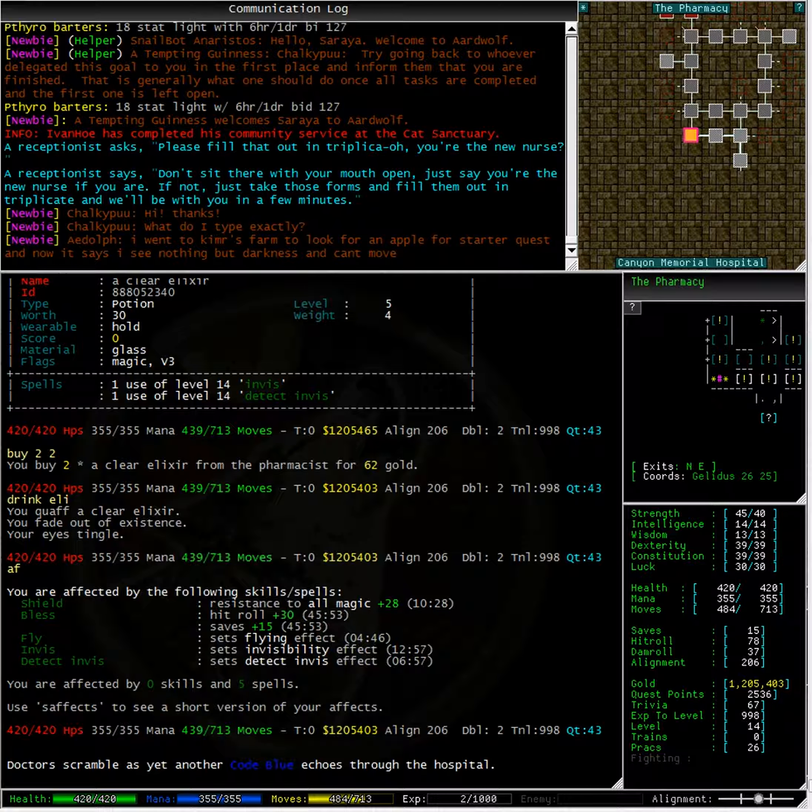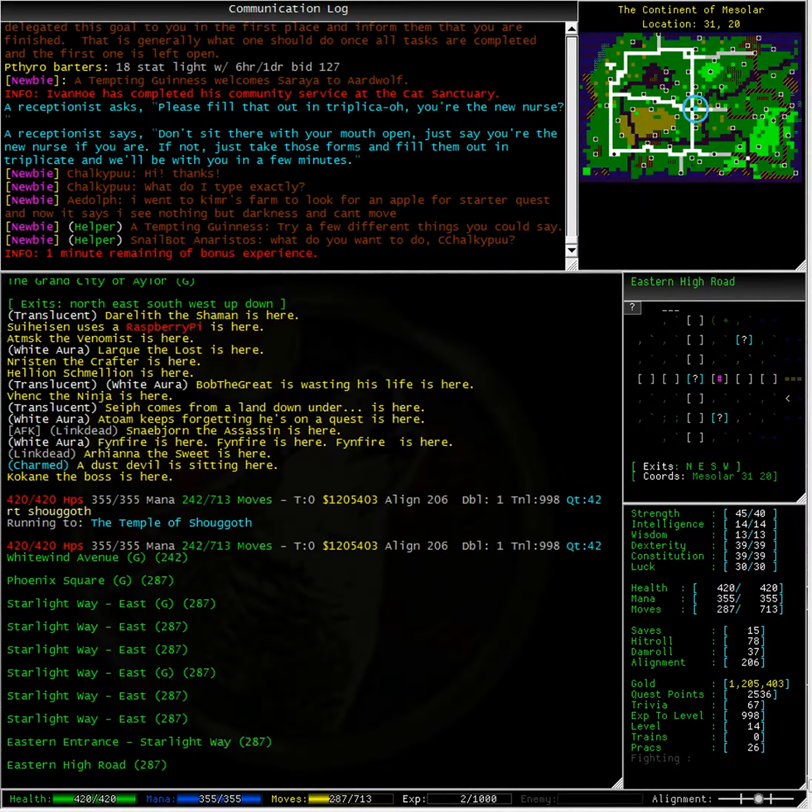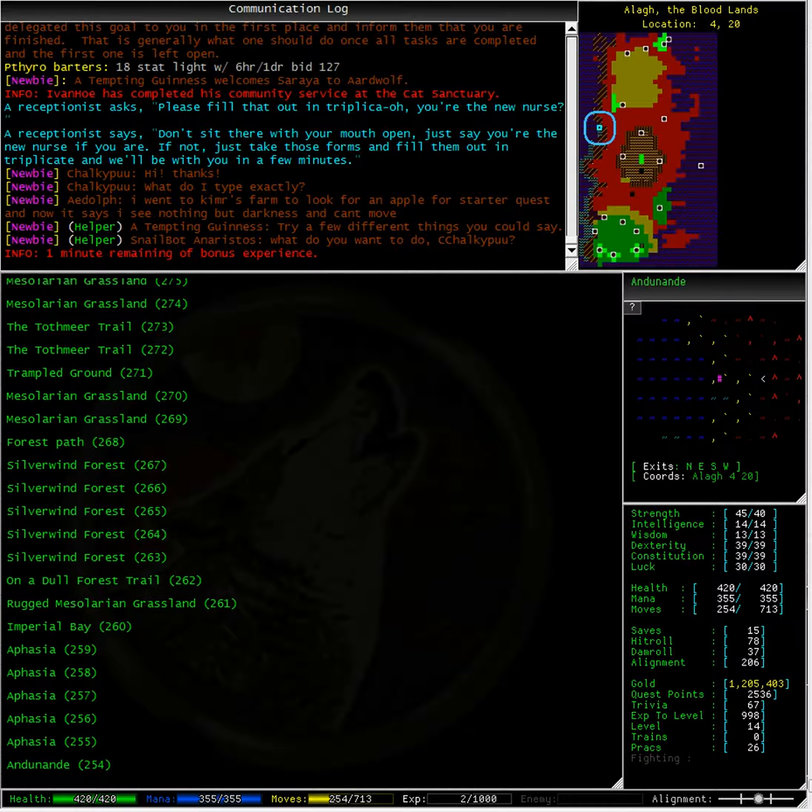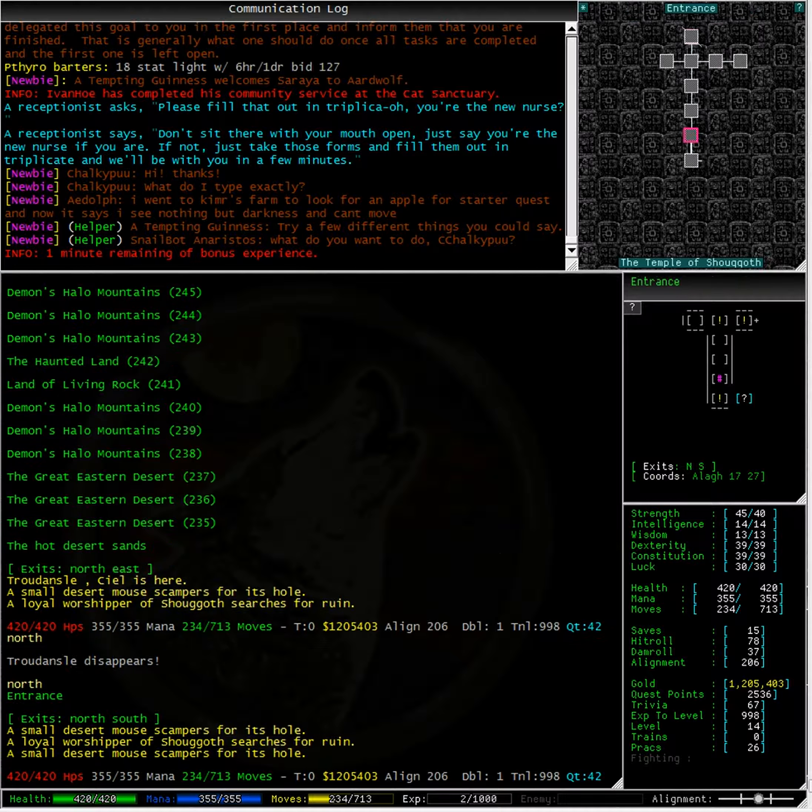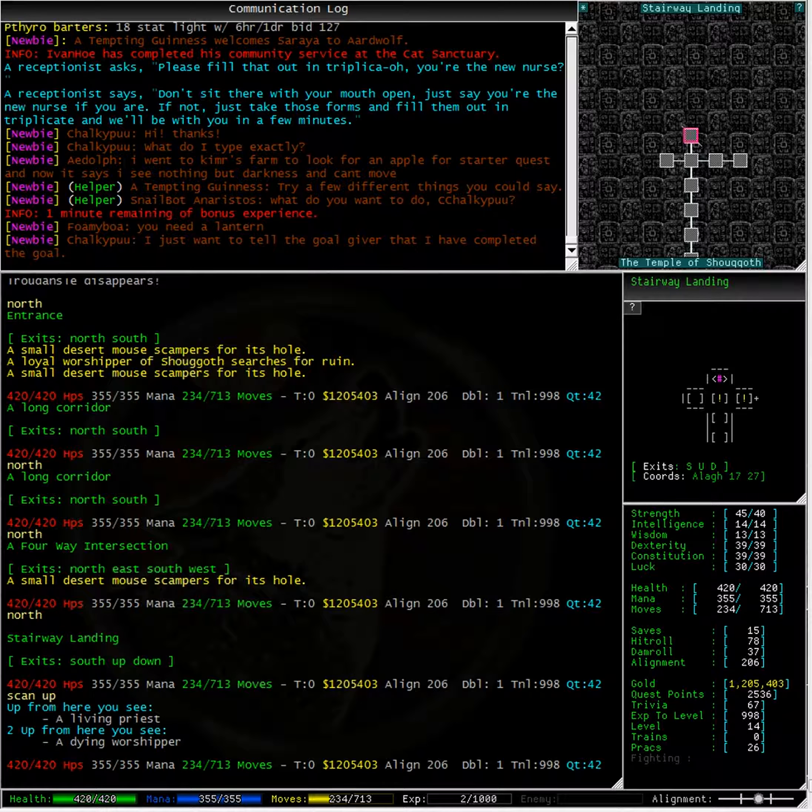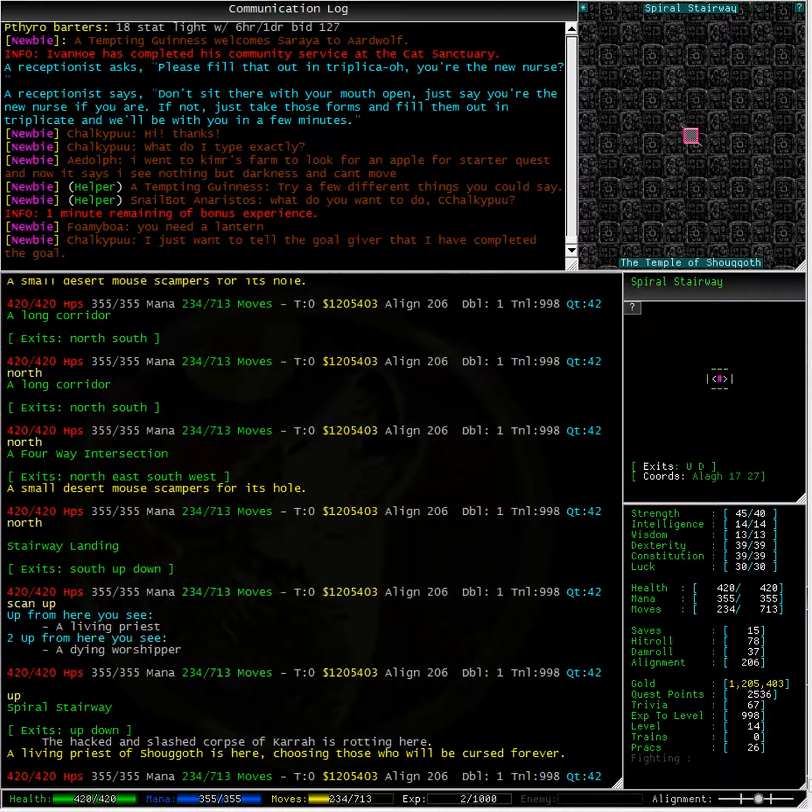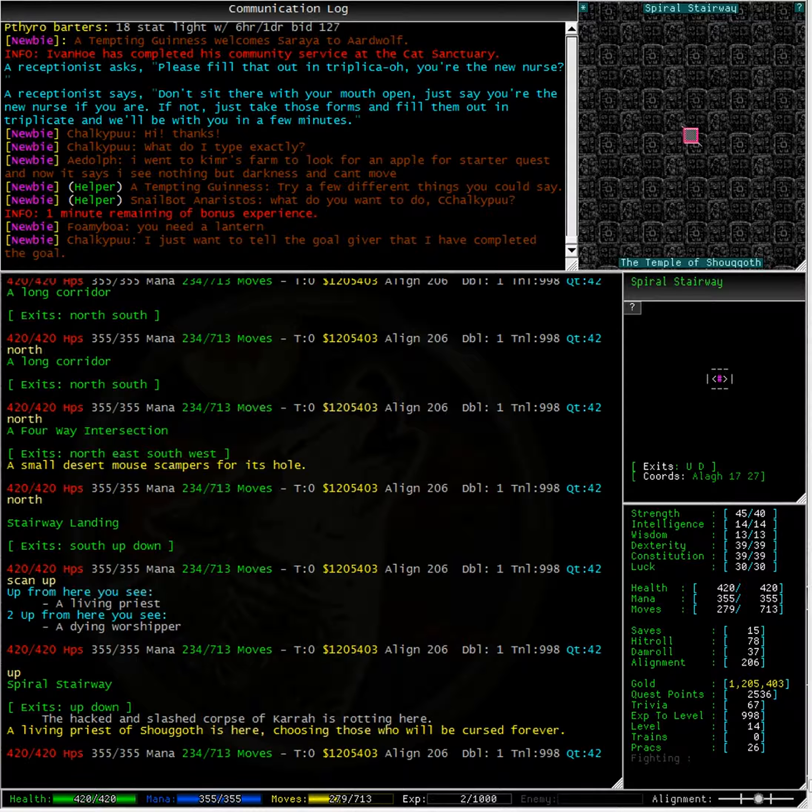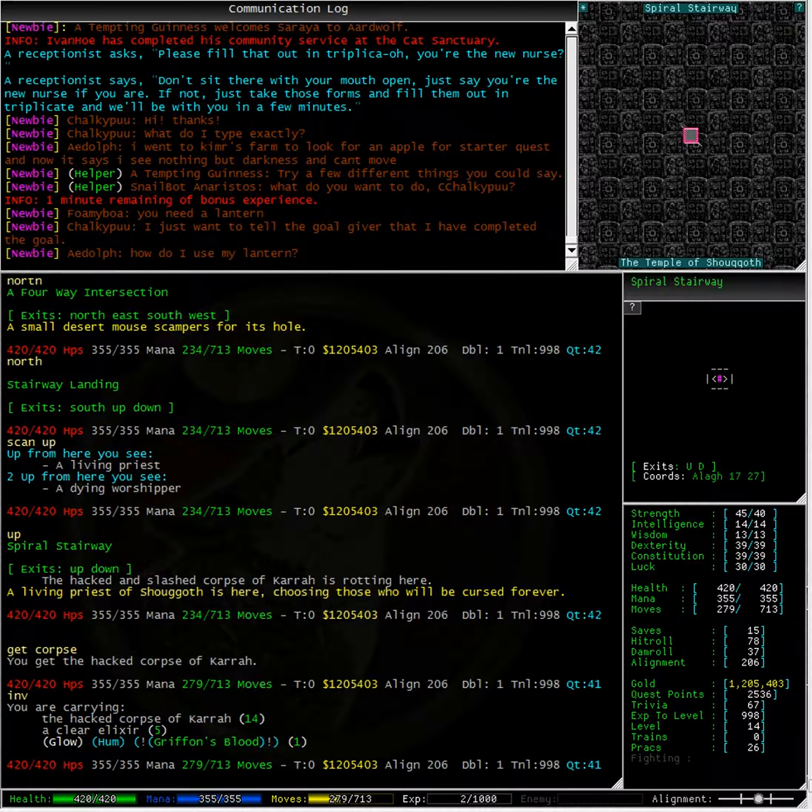Assuming I can get to the area, that is. Fantastic. Alright, let's head north and scan up. Up from here is the living priest where my corpse is. As I am invisible, this living priest cannot see me. Thankfully. All I need to do now is type get corpse. Typing inventory, we can see that I have my hacked corpse in inventory.